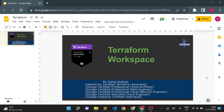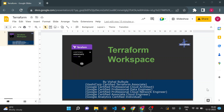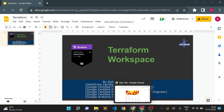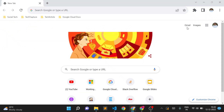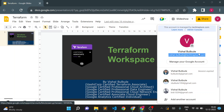Hello, welcome to TechTapture. I'm Vishal Bulbule and in this video we are going to see about workspaces in Terraform. To understand the concept, we'll take a simple example. In my taskbar you can see two different Google Chrome windows are open. Even though I installed a single instance of Google Chrome, it maintains data separately using a profile concept. I created two profiles — one for my personal Gmail and one for TechTapture.com.